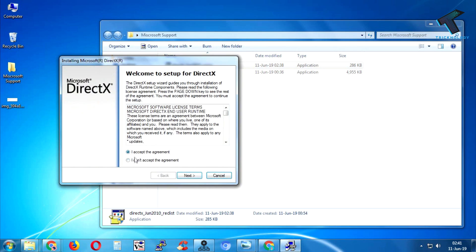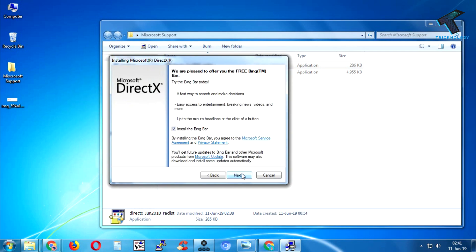After that, click 'I accept the agreement' and click next. Check this one if you want Bing bar, then you can install it. Otherwise, just uncheck this option.